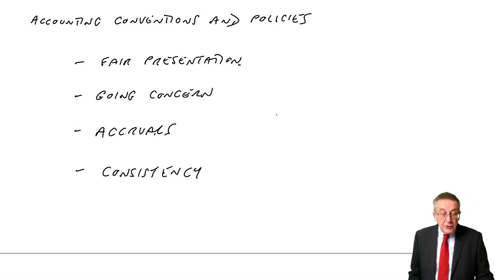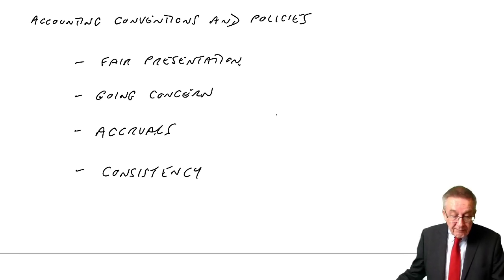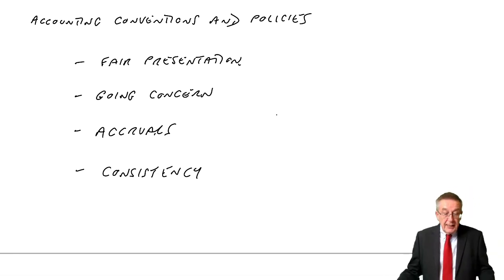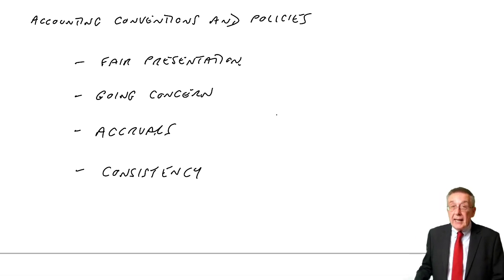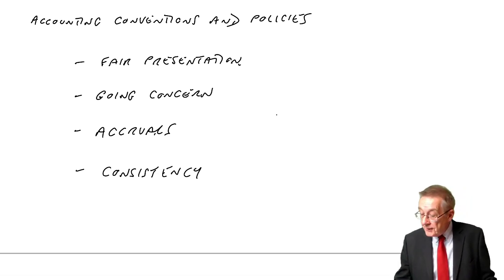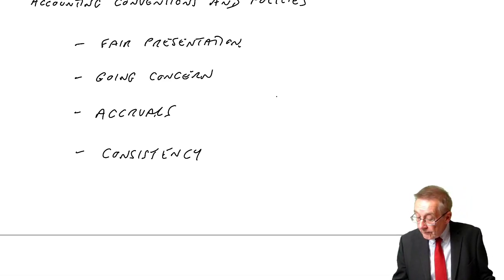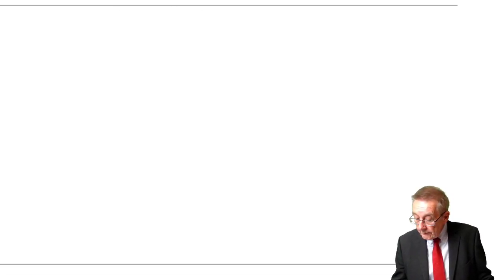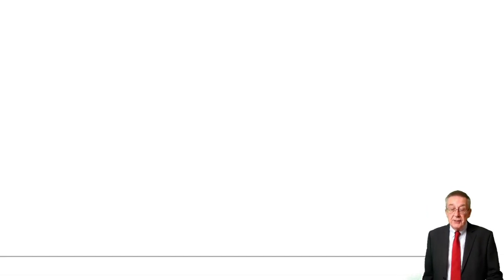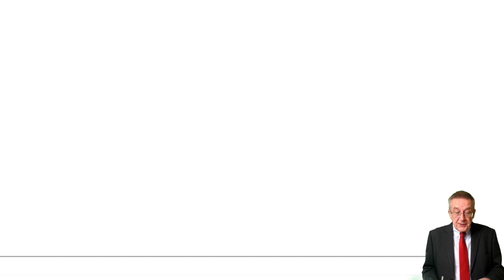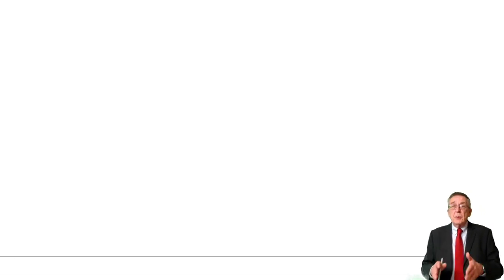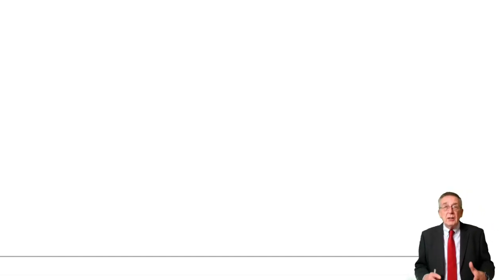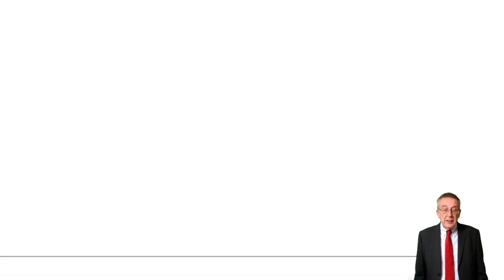Over the page, there's a long list there of what we call other accounting concepts. Qualitative characteristics. Qualitative means they're not numbers. Quantitative is numbers, qualitative is not numbers. But let me run down and explain each briefly.